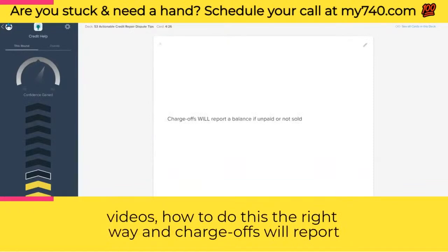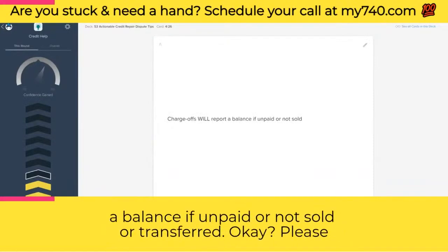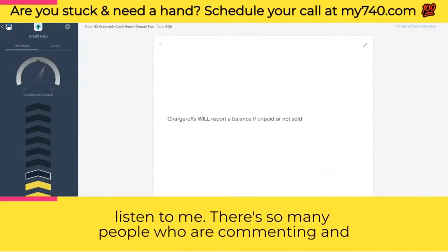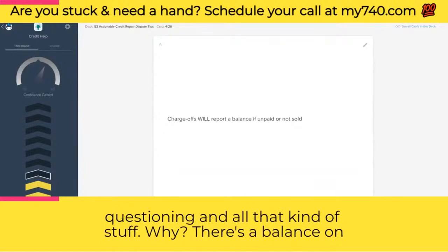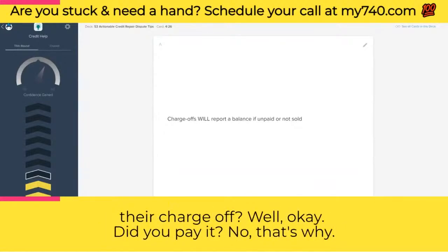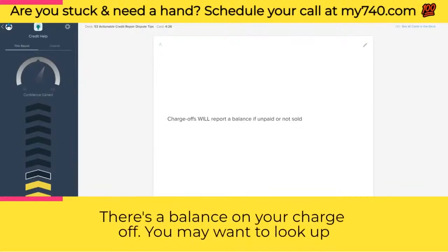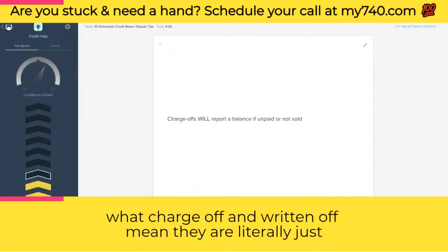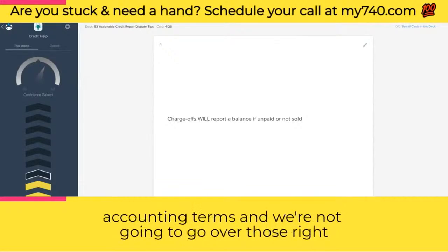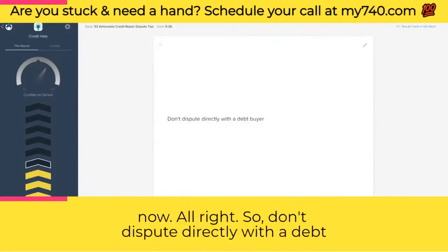Charge-offs will report a balance if unpaid or not sold or transferred. There are so many people questioning why there's a balance on their charge-off. Did you pay it? No — that's why there's a balance. You may want to look up what 'charge-off' and 'written off' mean — they are literally just accounting terms.